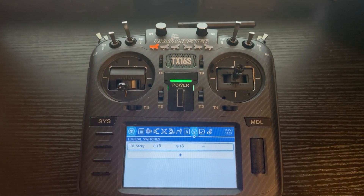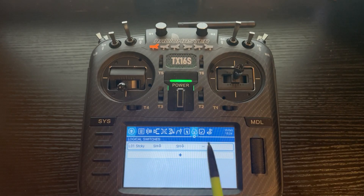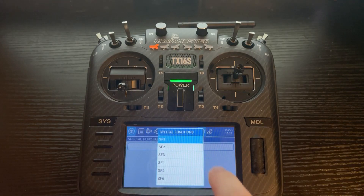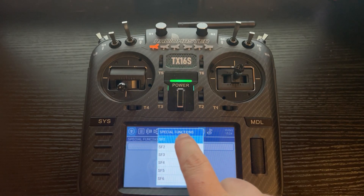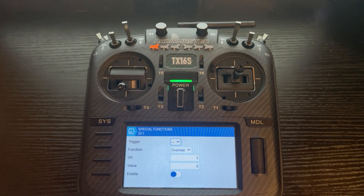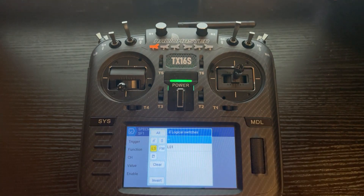The second step is to set up a special function that will override channel 3 when this logical switch is activated. I know if you're starting out that's probably a lot to take in, but let me show you how simple the second step is. Go to the tab to the right, which is Special Function, click Add. We're going to add Special Function 1 — if you have other special functions, just use whichever one is available. Next, we want to trigger this special function by Logical Switch 1, so click on the drop-down box.